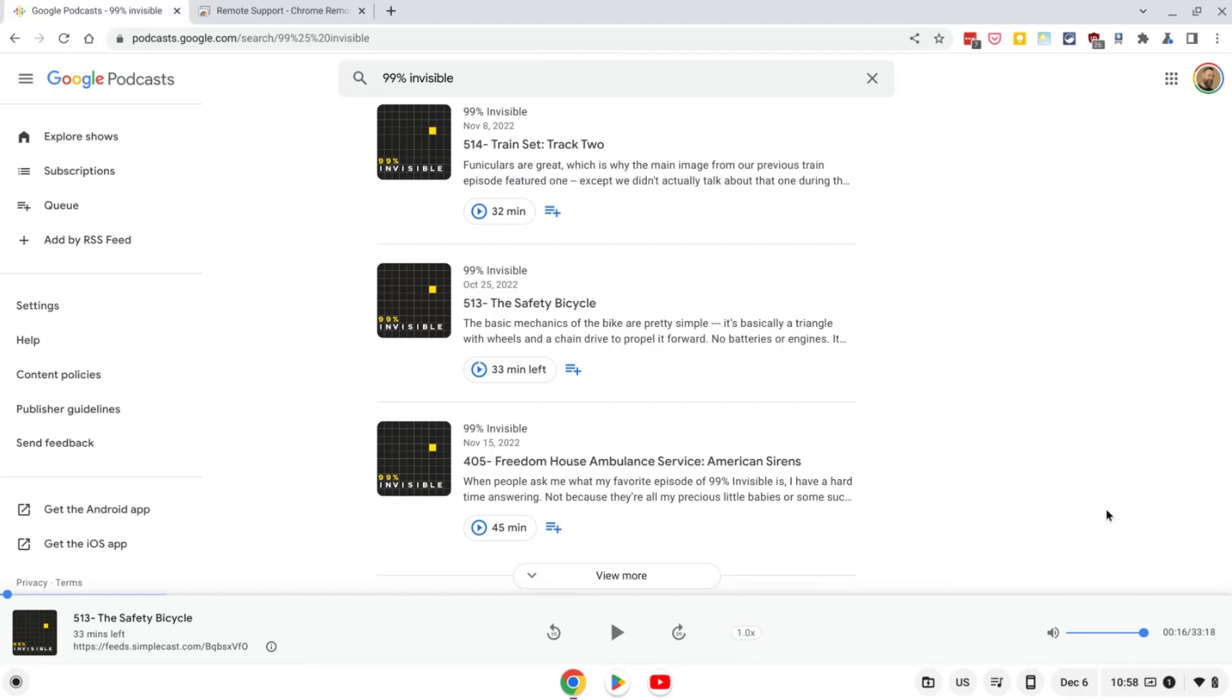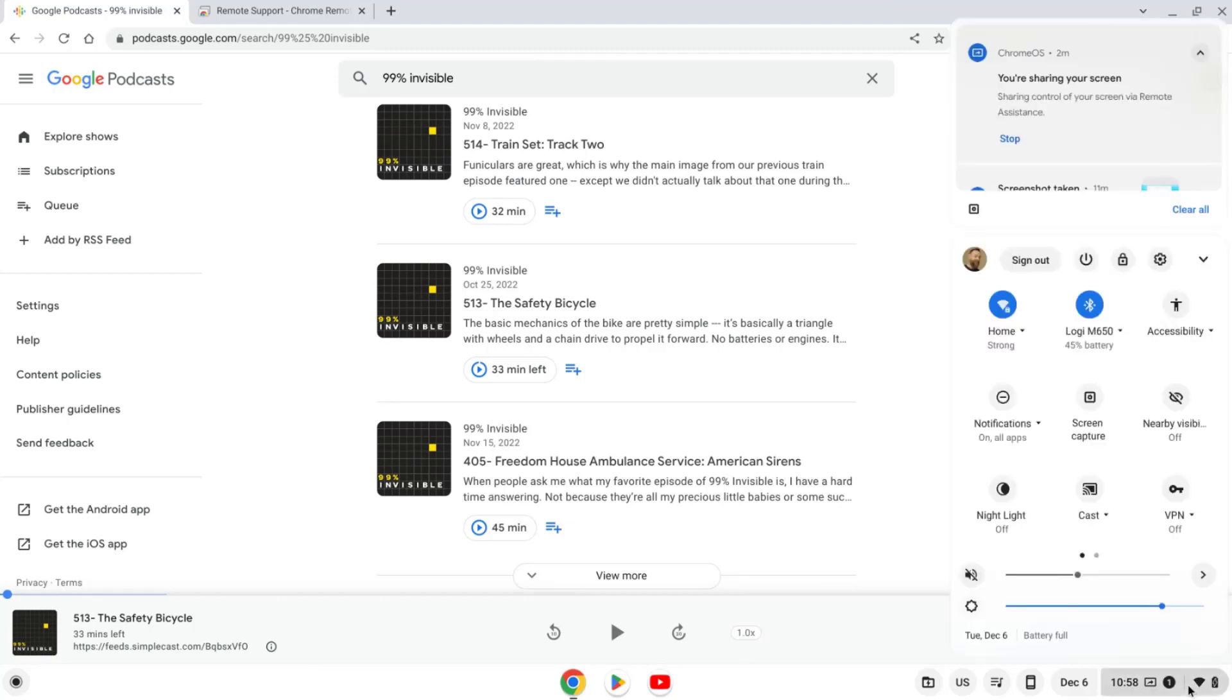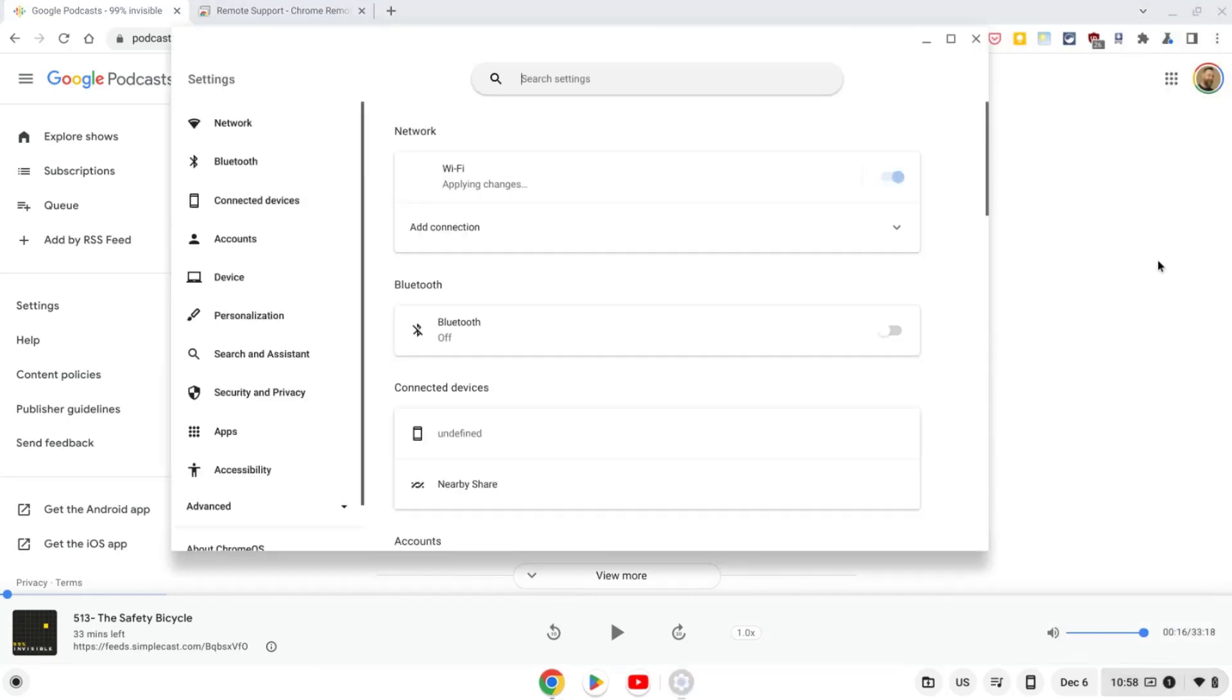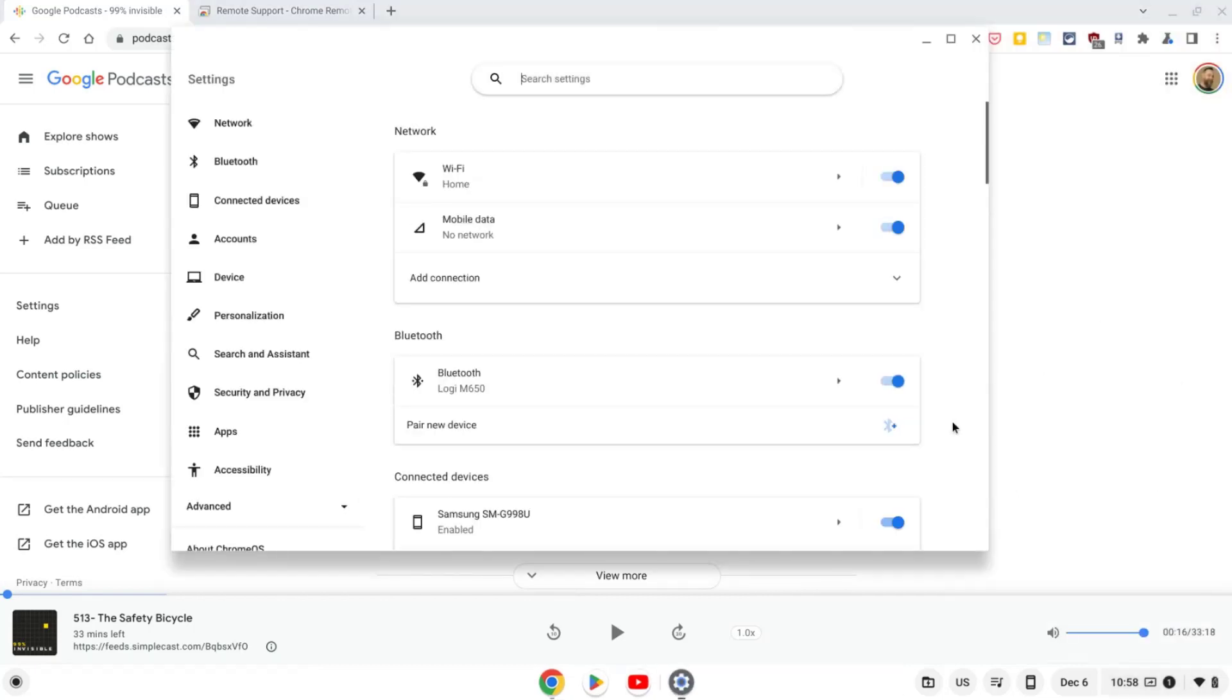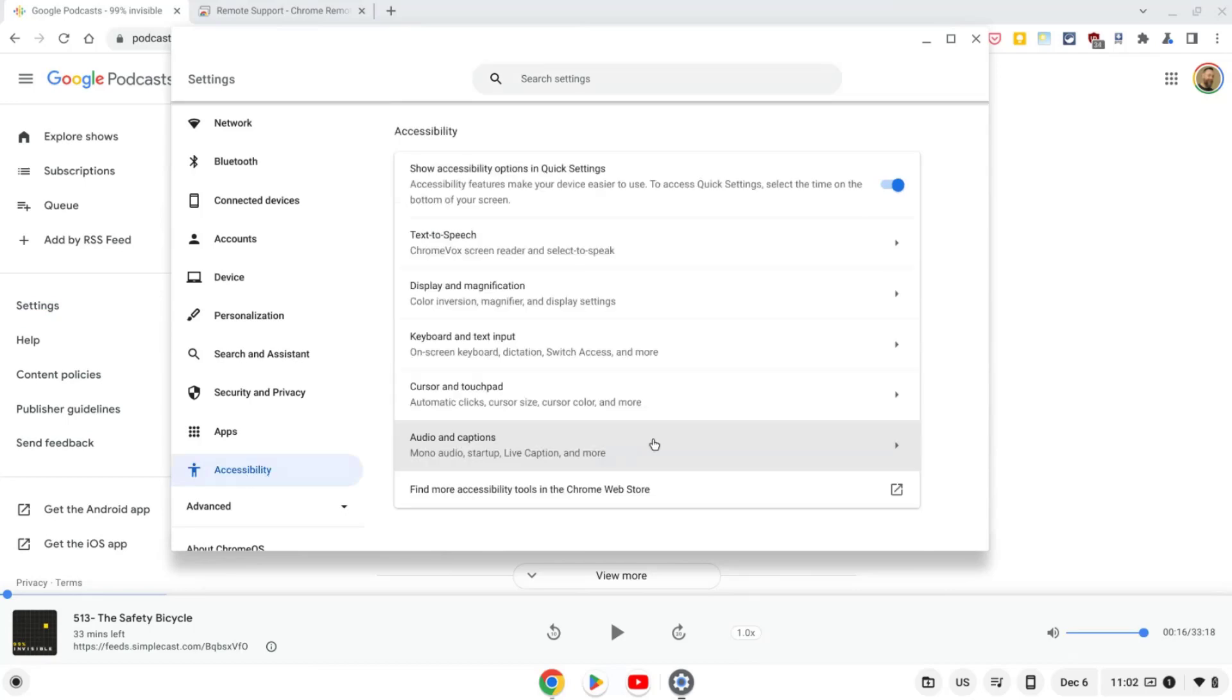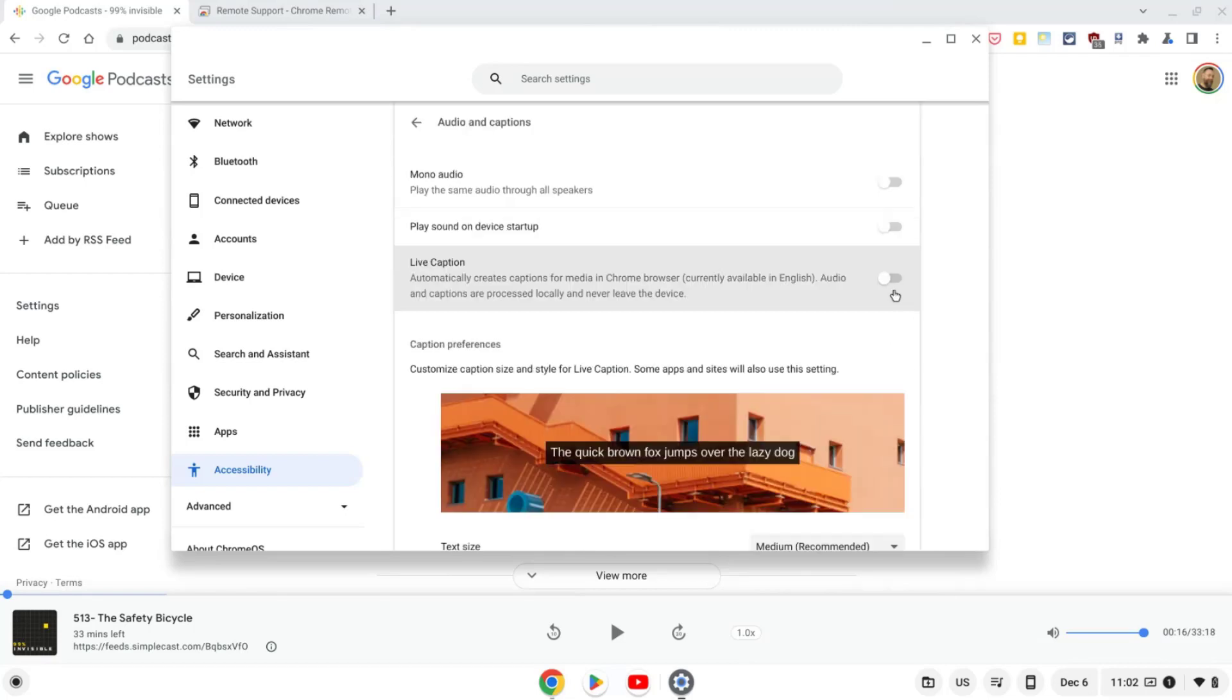First, open the system menu in the bottom right-hand corner and then click on the settings gear to access the Chromebook settings. On the settings page, click on the accessibility section. Then click on the option for audio and captions. You'll now see an option for live caption that you can toggle on or off as needed.